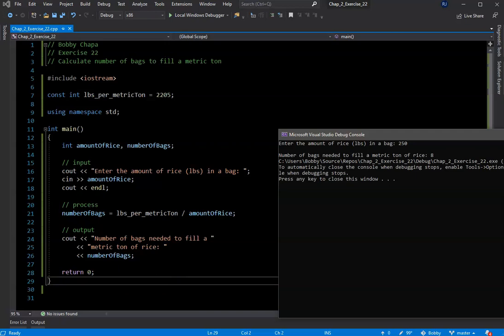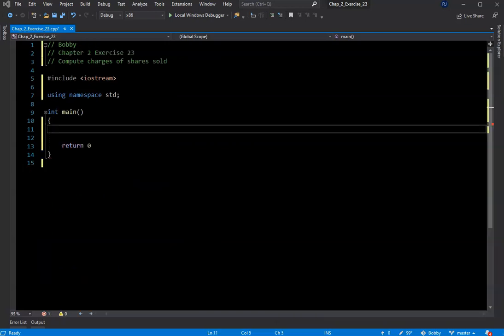Now I'm going to do the next one, problem number 23, which is a little bit more complicated. Let me read it: Cindy uses the services of a brokerage firm to buy and sell stocks. The firm charges 1.5% — a fixed number, probably a constant — on total amounts for each transaction, buy or sell. When Cindy sells stocks she'd like to know if she gained or lost on a particular investment. The program should input shares sold, purchase price, and selling price per share, and output amount invested, total service charges, amount gained or lost, and amount received after selling.